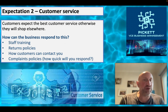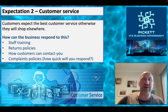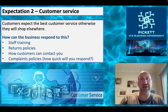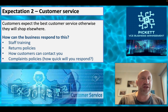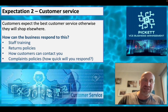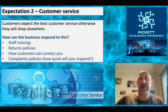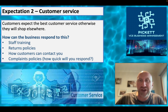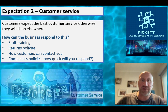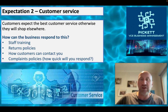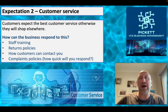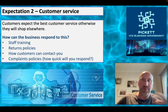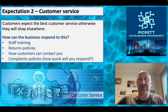The second expectation is customer service - a pretty big one these days. Customers pretty much expect the best customer service, otherwise they'll just shop elsewhere. It's not just about the product being delivered but the service customers receive alongside it. How can you build this into your business at the planning stage? First, staff training - train your staff to deliver the best customer service possible. Returns policies also form part of this.